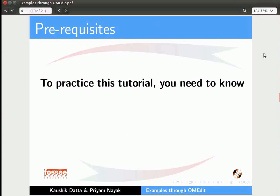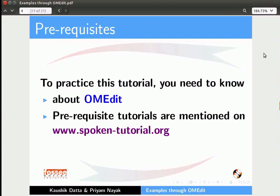To practice this tutorial, you should have OMEdit installed on your system. You should also know how to work on the OMEdit window. If not, please go through the previous OpenModelica tutorials on this website.